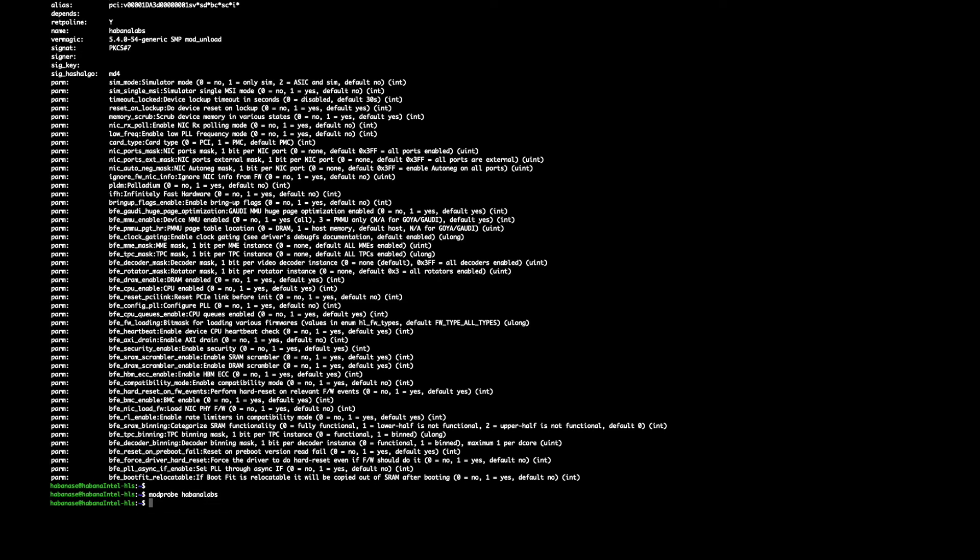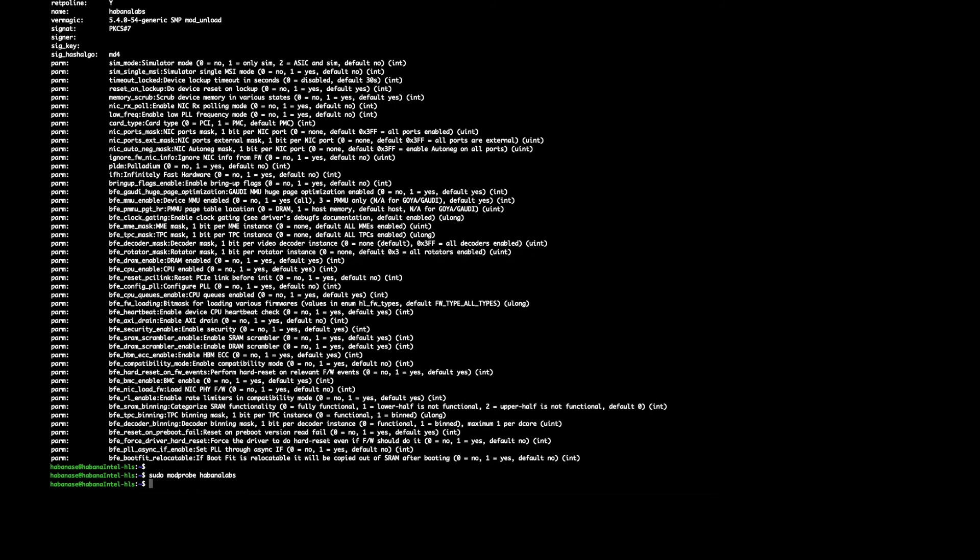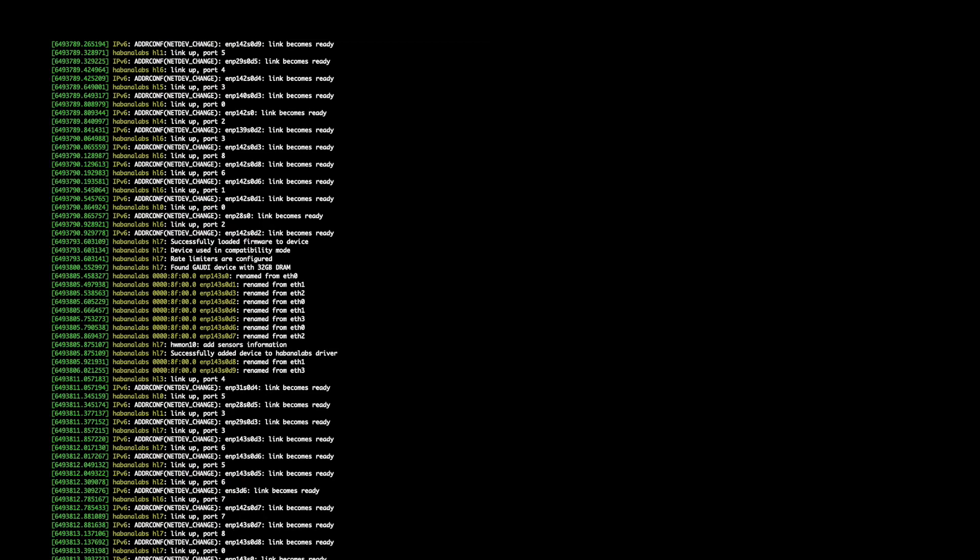This will load the driver and now we will show you how to check if there is no error messages. Once the modprobe is run, you can run dmesg to verify that the driver is properly loaded. Dmesg is a command on most Unix-like operating systems that prints the message buffer of the kernel. We can see after loading the module that the following output will notify if there is any errors while loading the driver. Mainly, you're looking for successfully added device to Habana Labs driver.